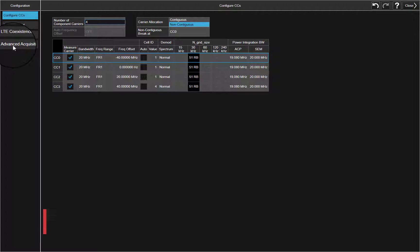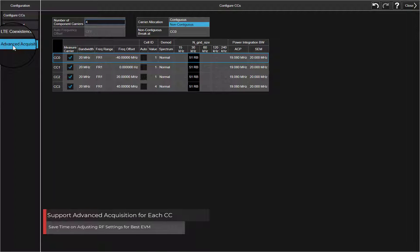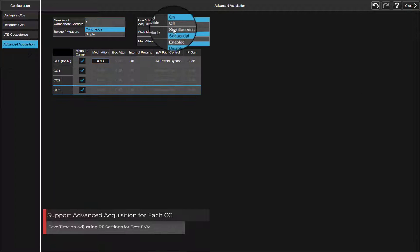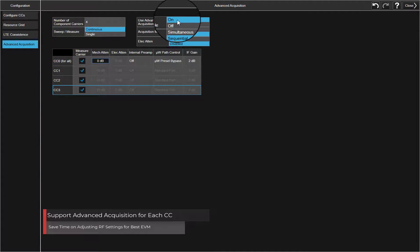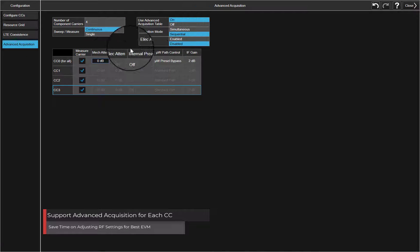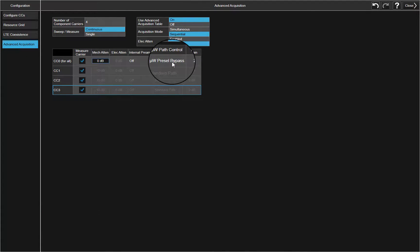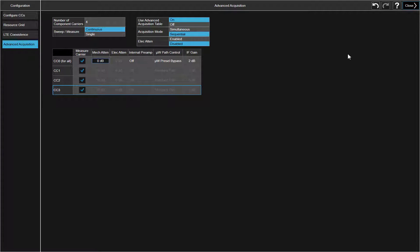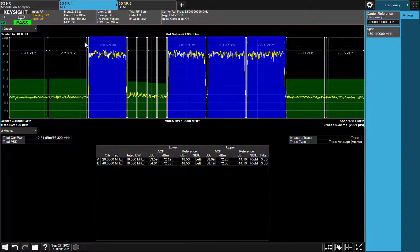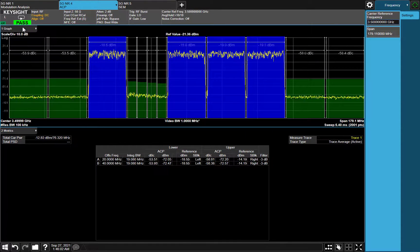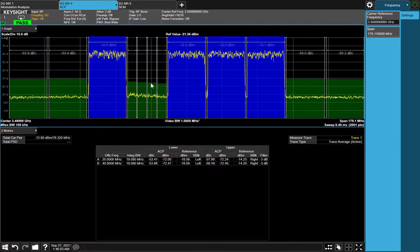Advanced Acquisition Table is available now. Helps you easily adjust RF settings in multiple CCKs. Now let's go to ACP Measurement.